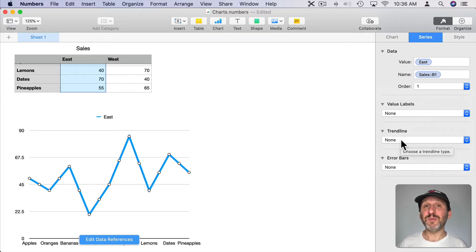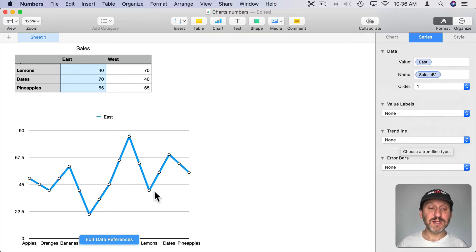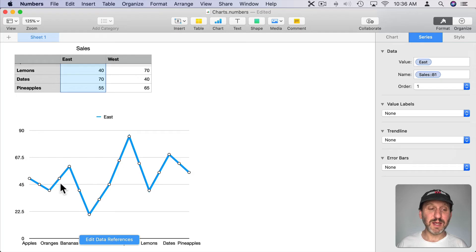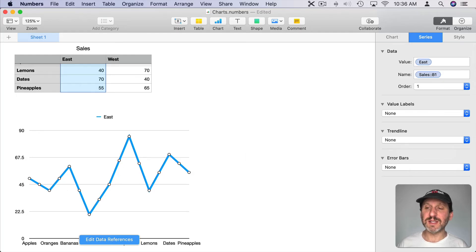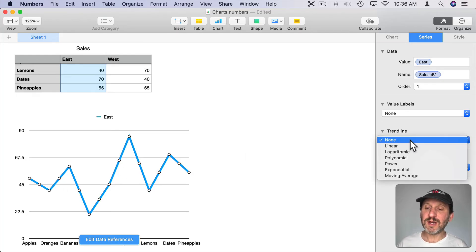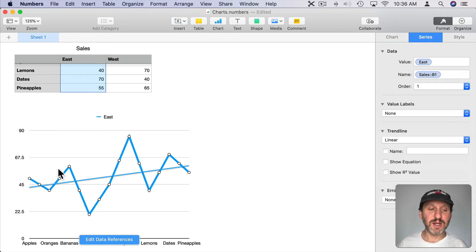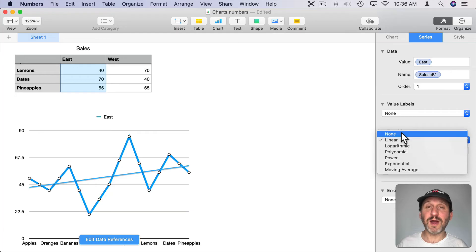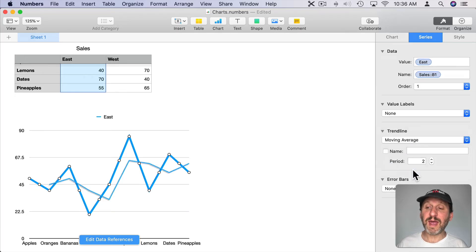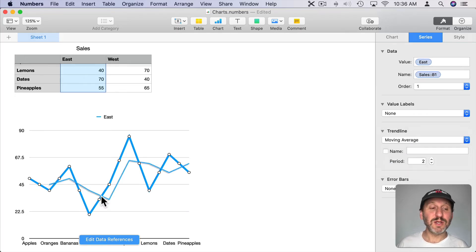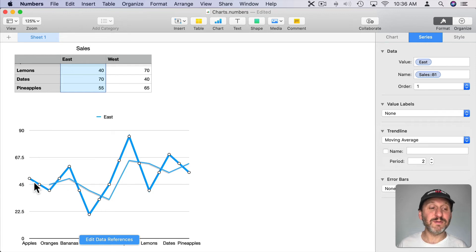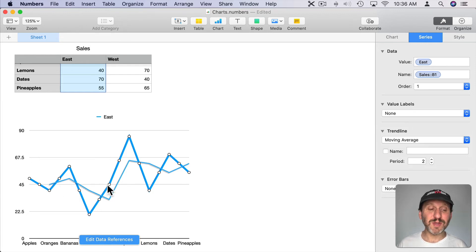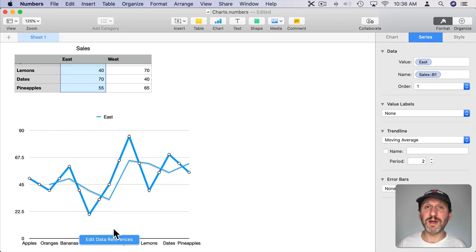Trend lines are really important in graphs because sometimes the data can be a little misleading like are sales increasing or decreasing. It looks like they're increasing. You can tell with the trend line, let's do a linear trend line, and you can see the trend is going up. There are different types of trend lines that you could try including Moving Average. Moving Average allows you to get a number based on the values around it.